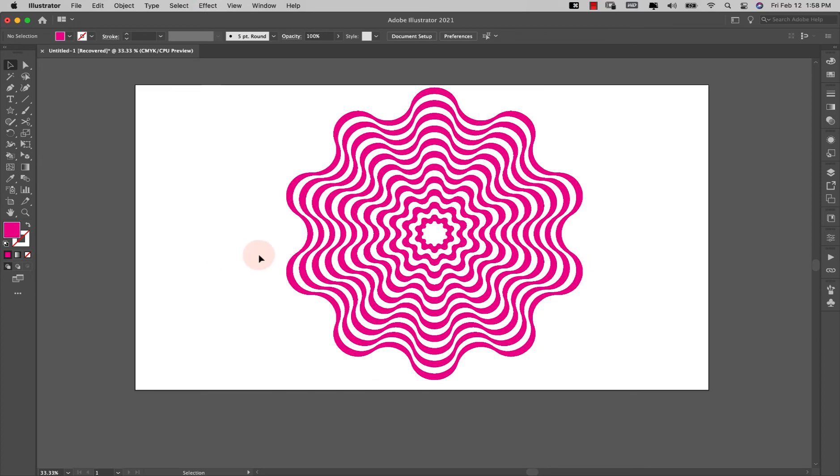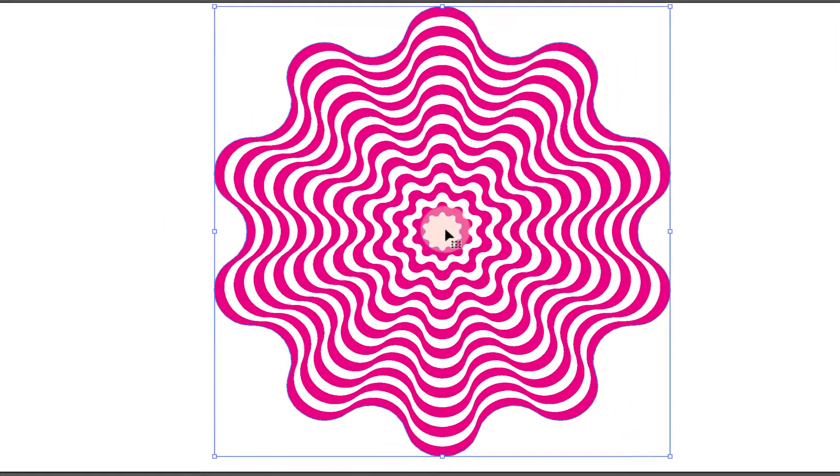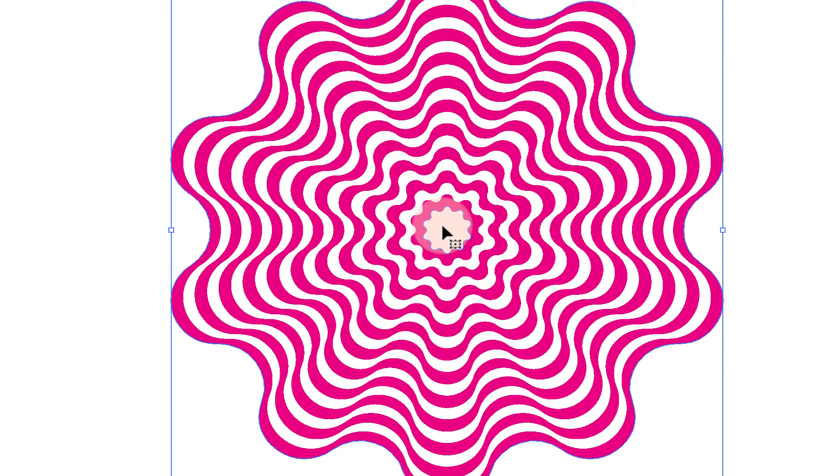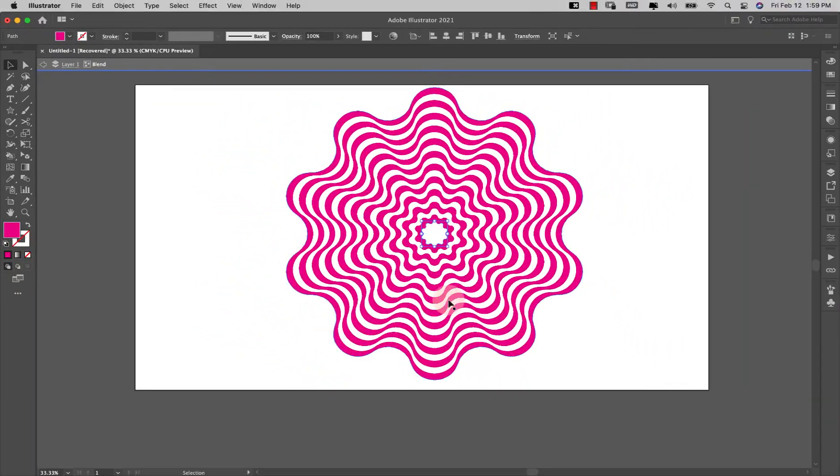Before I do that though, I'm going to have to grab this—just this center section right here. So double click right here to directly select this little section right here. So you don't want to have the whole thing selected, just this little portion right here.